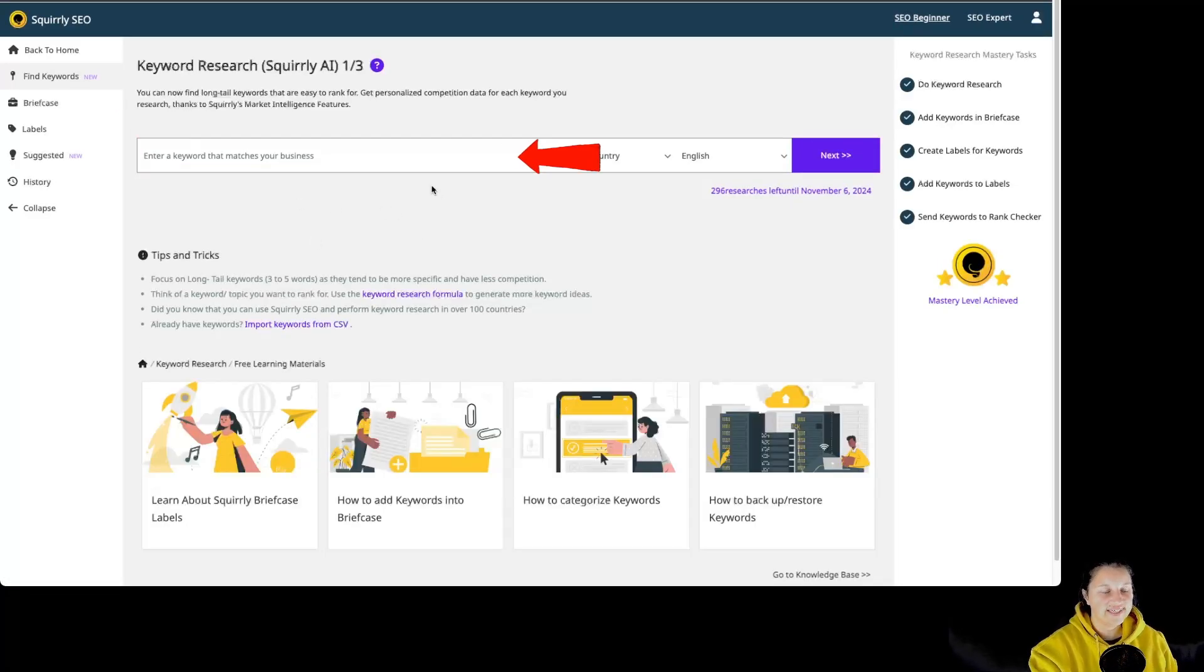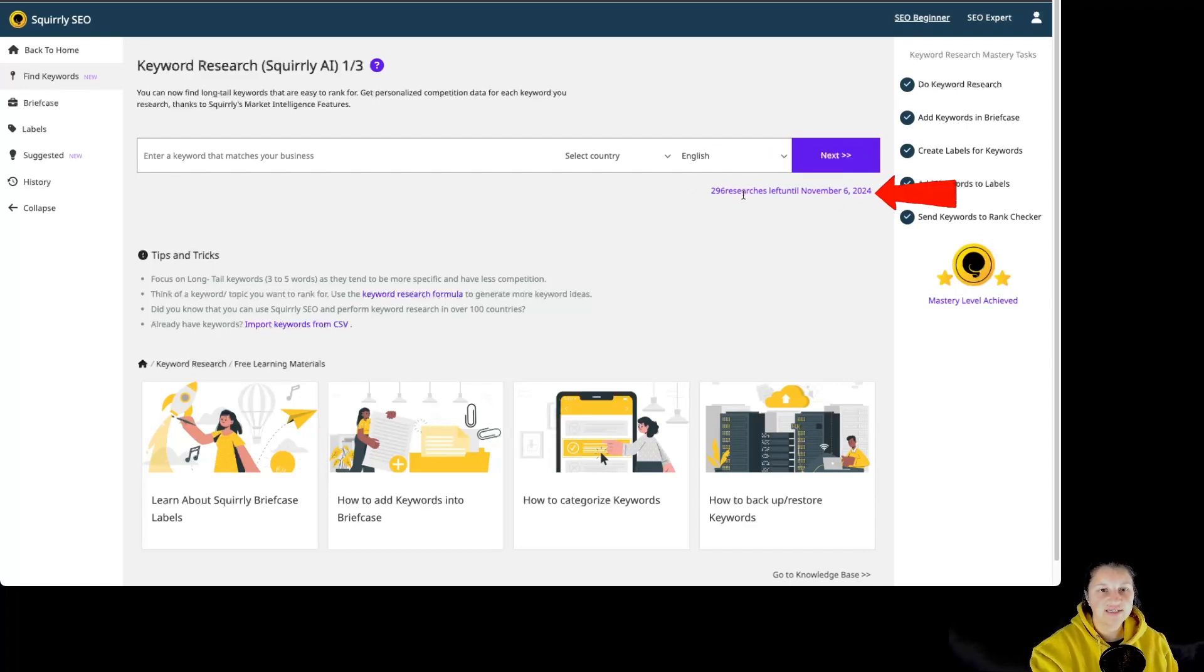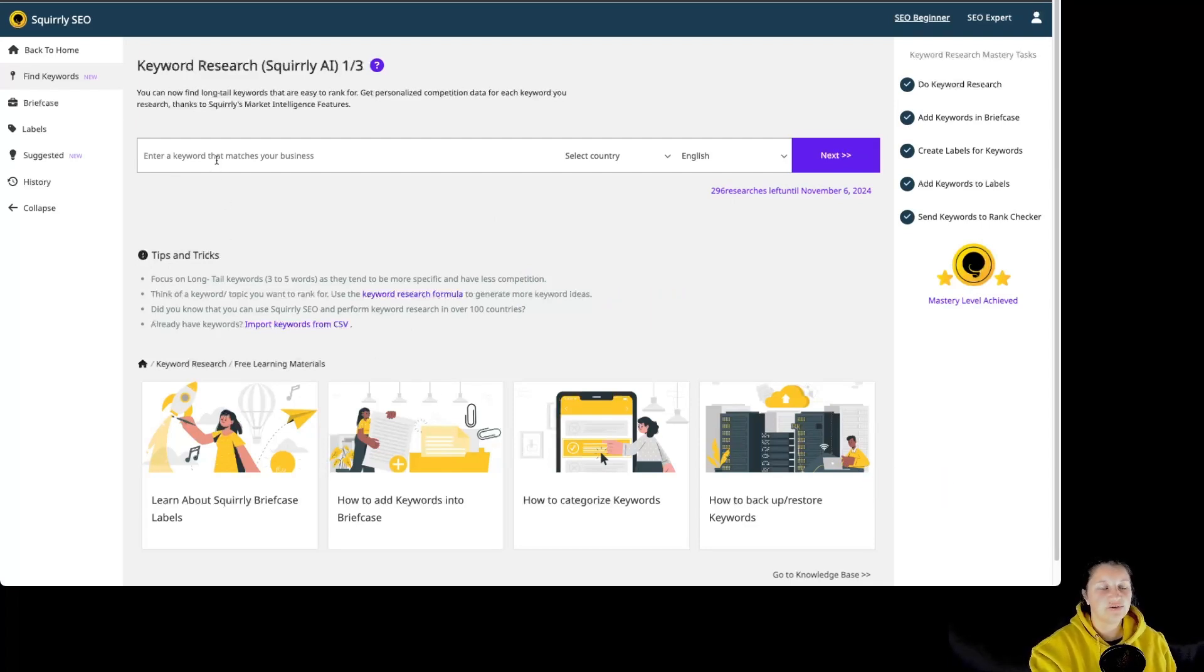Over here you have to enter the keyword you want to do research for. You can select the country you want to target and the language as well. And over here you have information about how many researches are left until the reset date. You also have access to some tips and tricks and of course to free learning materials. So let's do a quick keyword research.